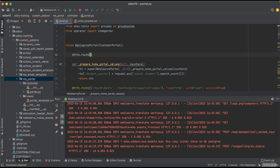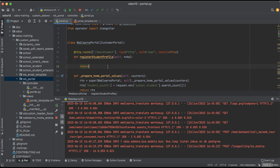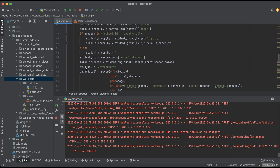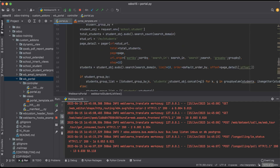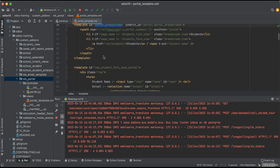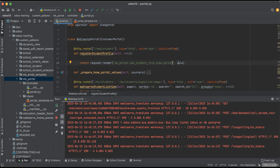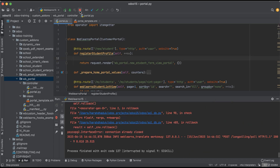So now we are trying to create that route. For that, we use http.route with the path '/new-student', type set to HTTP, auth equal to 'user', website equal to True. The function is 'register_student_profile', accepting keyword arguments. Then we render this template while calling this URL. Simple — I will restart the service and refresh the screen.